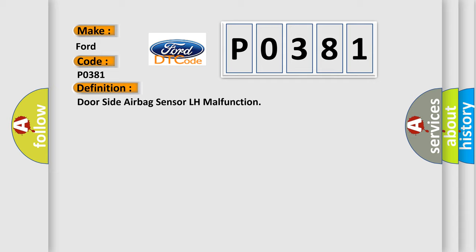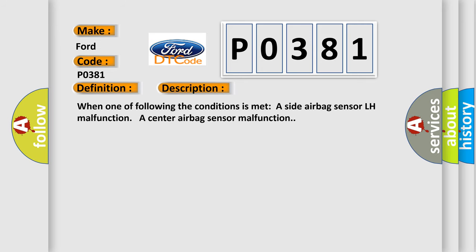And now this is a short description of this DTC code. When one of the following conditions is met: a side airbag sensor LH malfunction, a center airbag sensor malfunction.